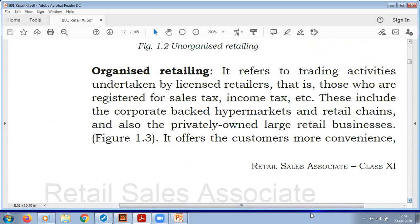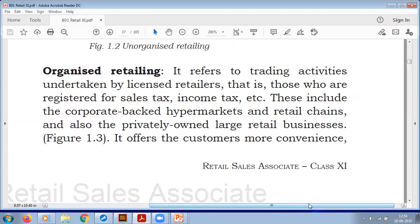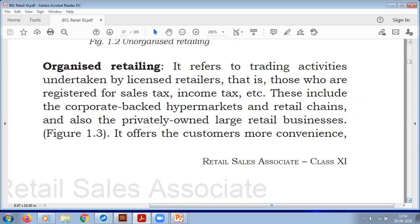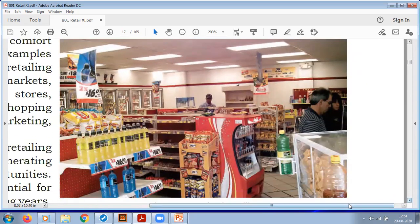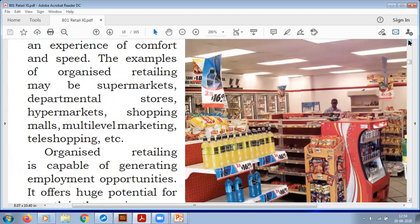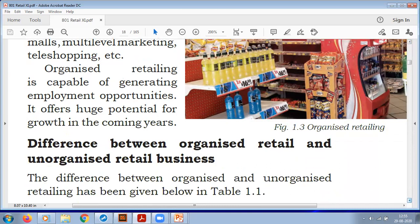Organized retailing refers to trading activities undertaken by licensed retailers — those registered for sales tax, income tax, etc. These are usually corporates, hypermarkets, and retail chains, including privately owned large retail businesses. Customers enjoy more convenience, comfort, and speed. Examples include supermarkets, departmental stores, hypermarkets, shopping malls, multi-level marketing, and tele-shopping. Organized retailing is capable of generating significant employment opportunities as big shops require more staff, and there is huge potential for growth in the coming years.